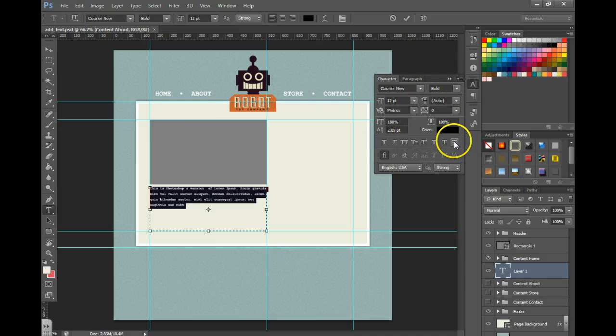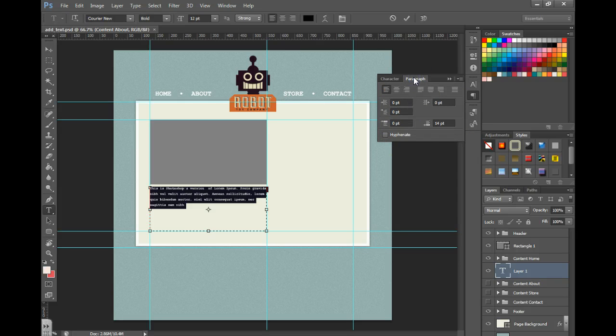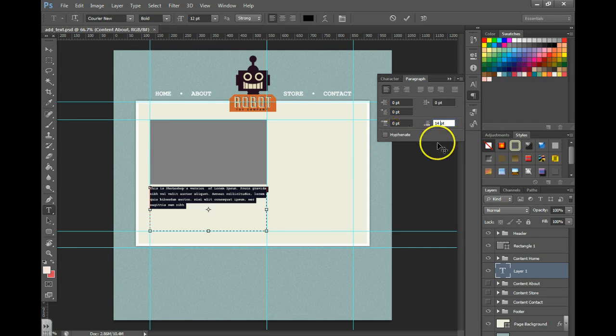Make all of your changes over here. Just experiment with some of these features. Once you get it looking the way you want, we've got 14 point spacing after the paragraph. You can uncheck hyphenate.